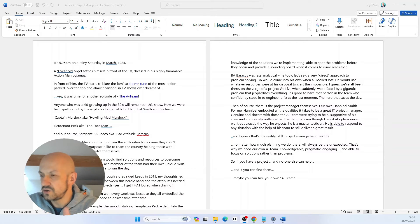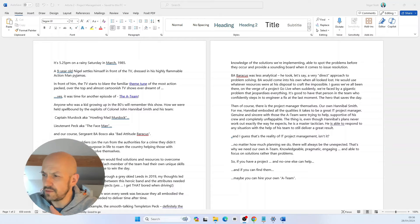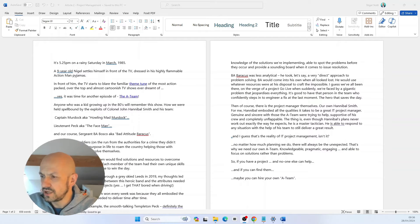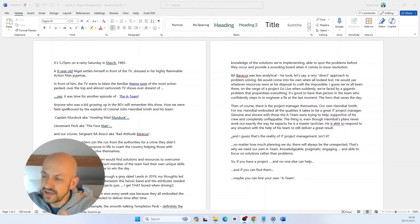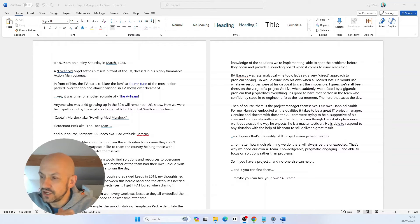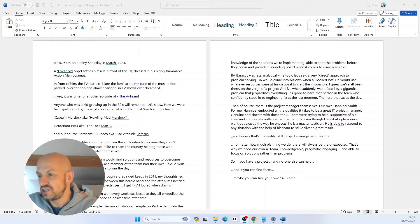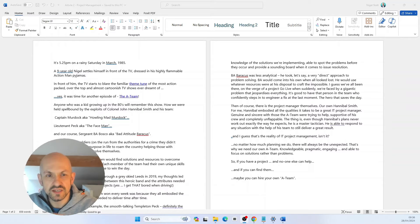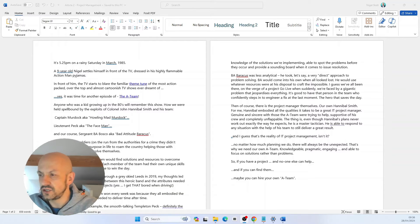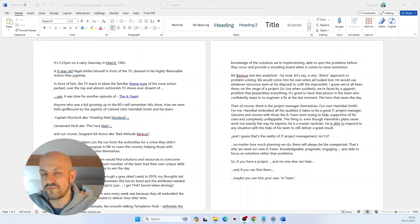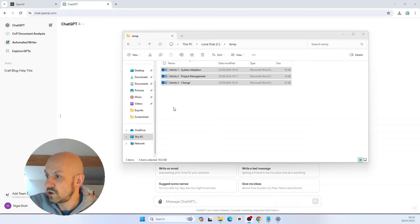Now you see that I like to use references to popular culture in my articles. In this one here about project management, I use a reference to the A-team. So I want to make sure that any articles ChatGPT creates uses the same kind of writing style. It uses the same kind of popular references when it creates articles.